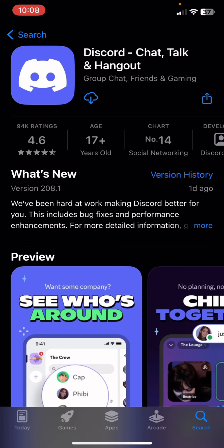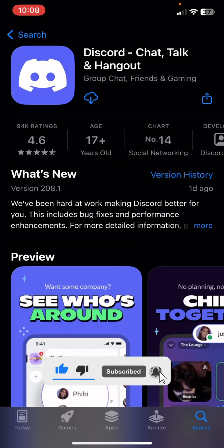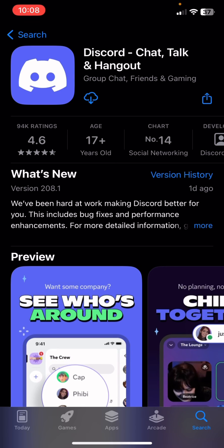And that is how to fix 'Wait, you are human' on Discord. If you like the video, don't forget to like and subscribe, and thank you for watching.